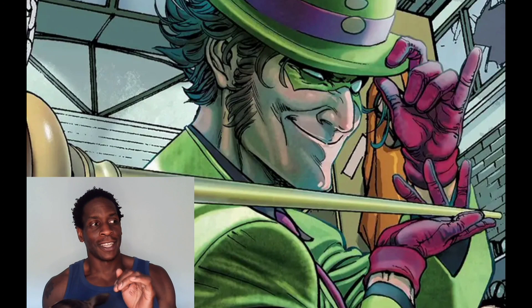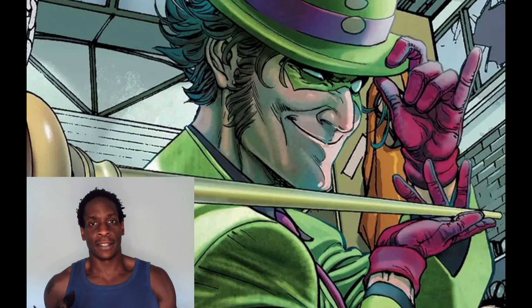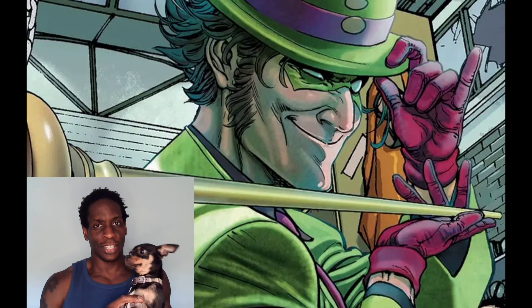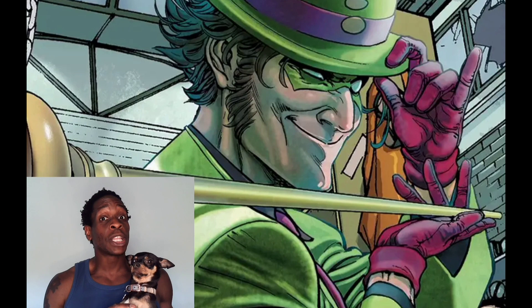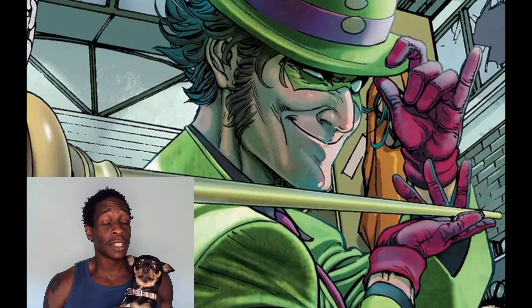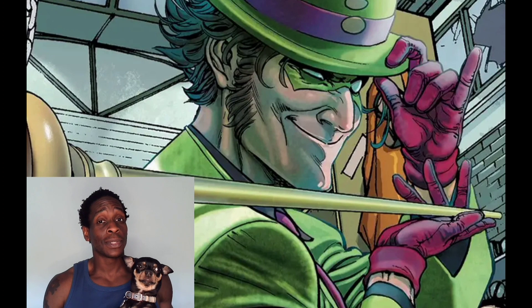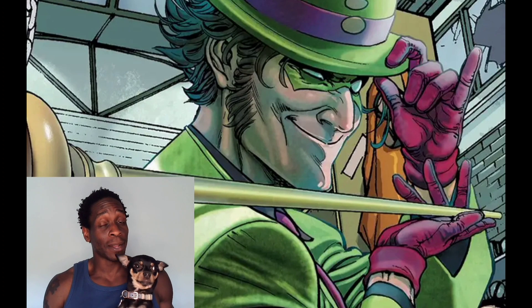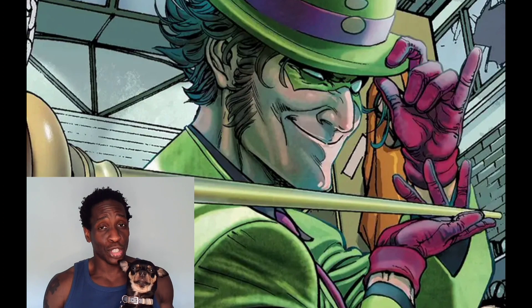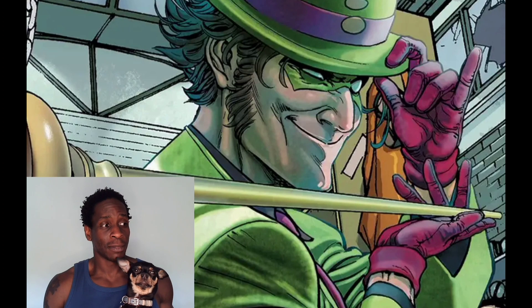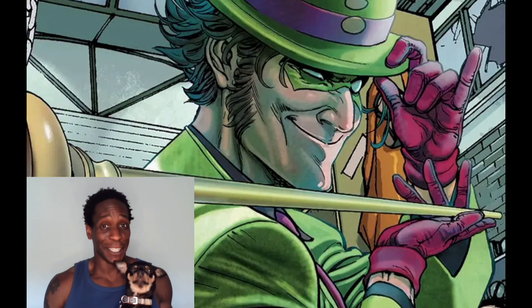So it begins. She's ready. Riddler is on the loose and we got to find him. I am so damn cheesy. Let's get to it.